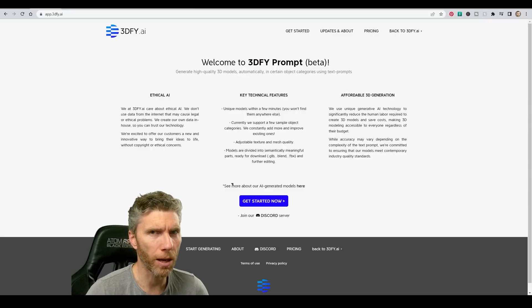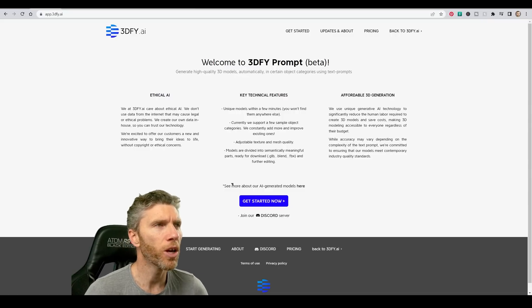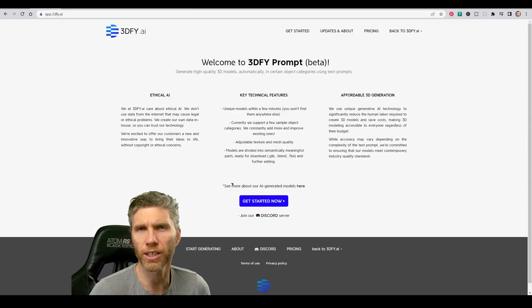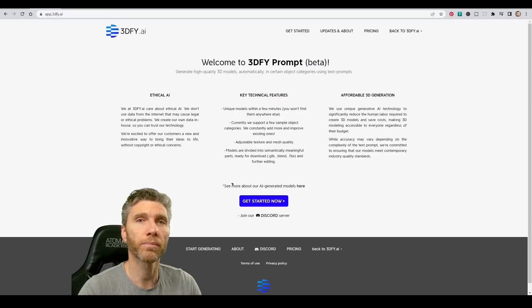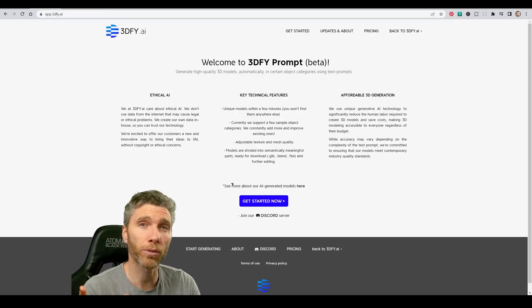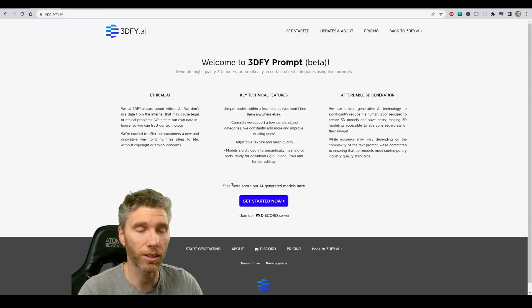So in this episode of I'm a 3D artist, do I still have a job? We've got 3dphi.ai and this apparently will make quality 3D models with a text prompt. So let's take a look.